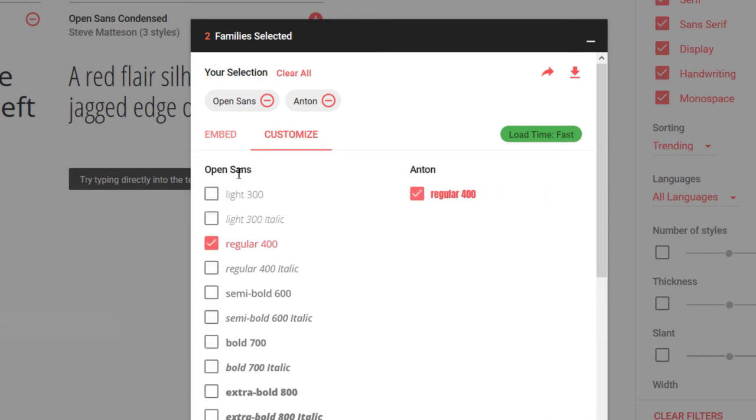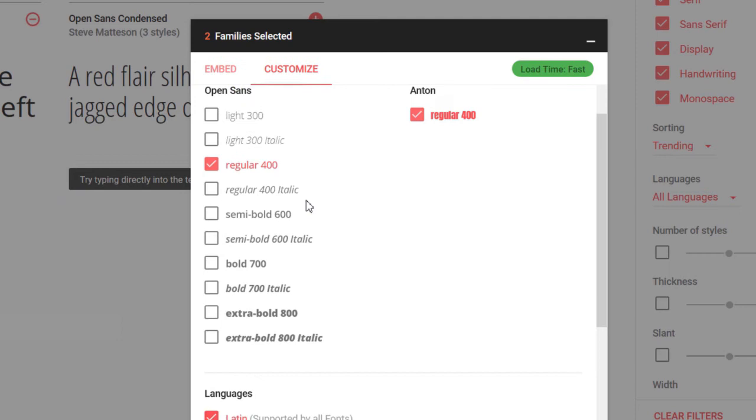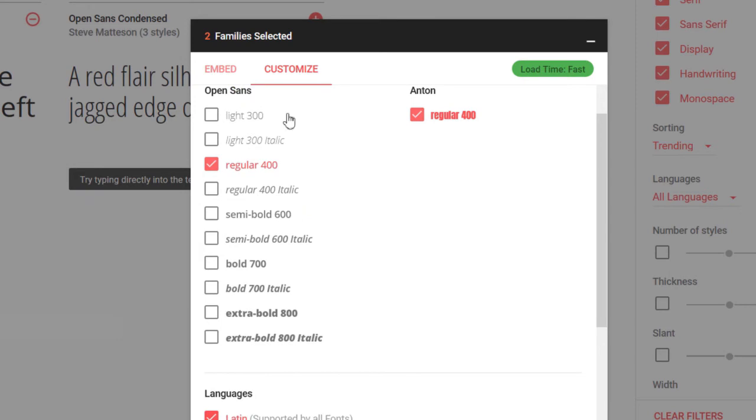I'll point out that you can customize this, especially for the Open Sans font. It really doesn't require customization for Anton.